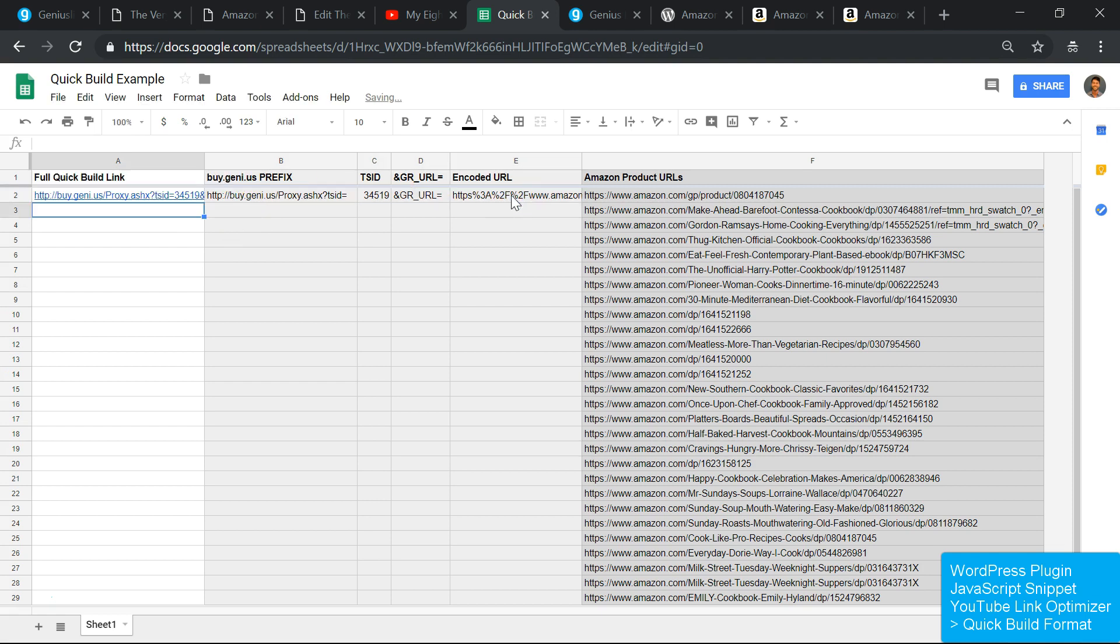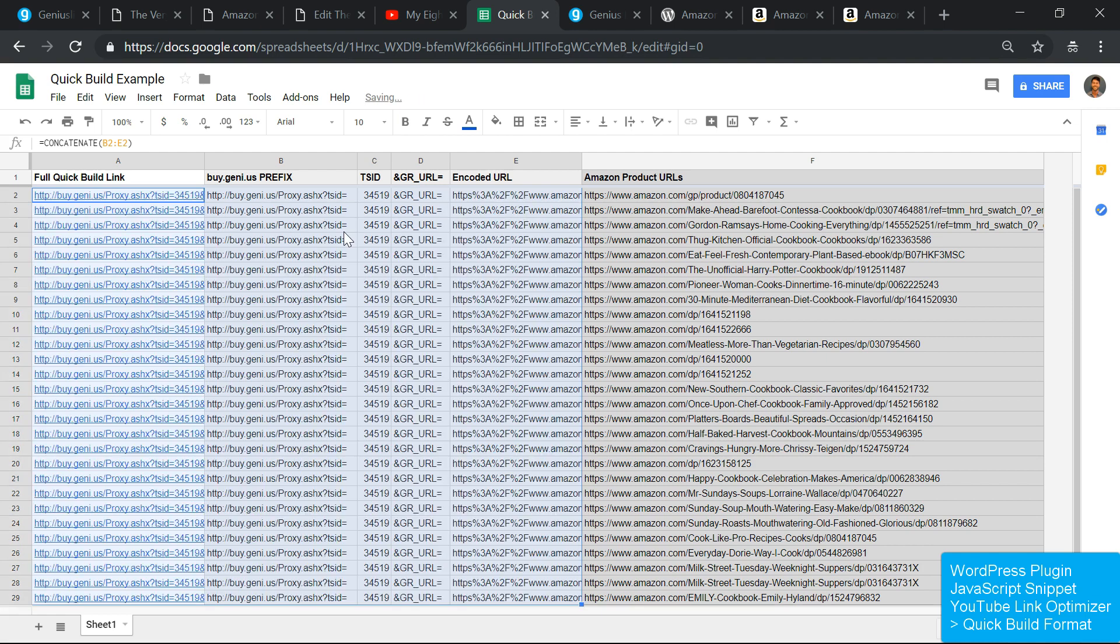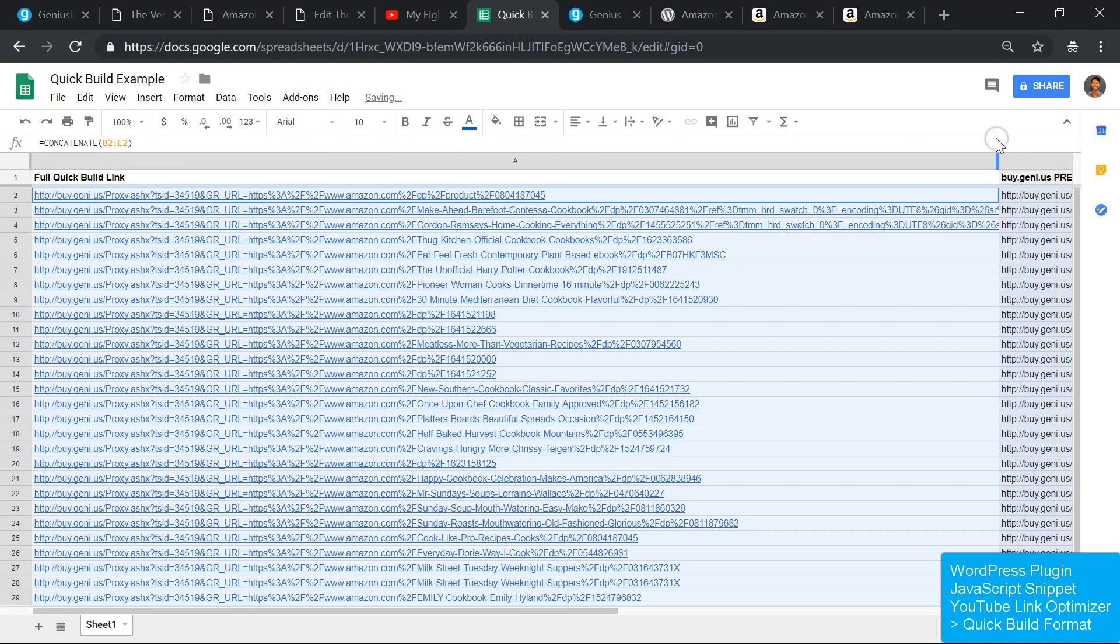Quick build is also your go-to if your website uses AMP, as these links can be built before rendering a page and don't rely on JavaScript or an API call. You can get creative with these. If you have a website or an app that serves up product links programmatically, you can write some custom functions to serve up these links instead. You'll find more information on quick build links in the description below.